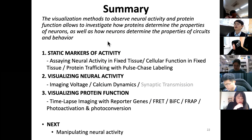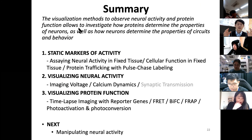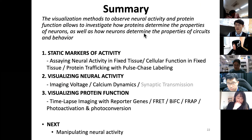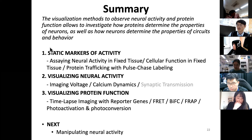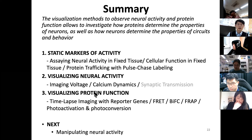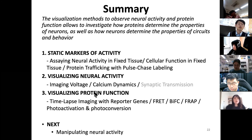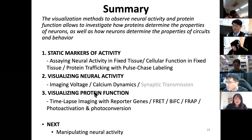To summarize: visualization methods to observe neural activity and protein function are allowing us to understand how proteins determine the properties of a neuron, and how neurons determine the properties of circuits and behavior. This visualization of the functional aspects of neurons and neural systems is very important, studying these markers of activity and protein function. The last topic — manipulating neural activity — will be discussed next time. Thank you for your attention.